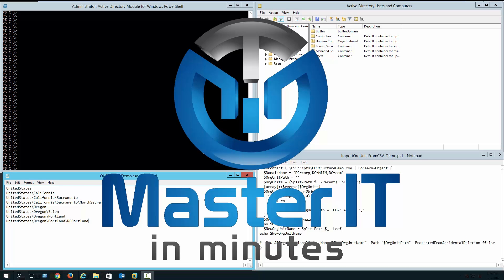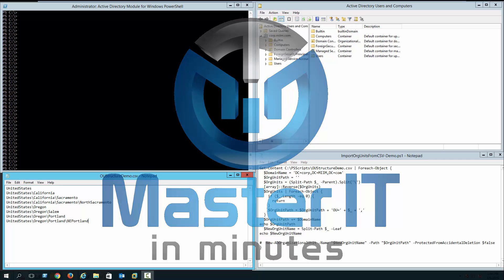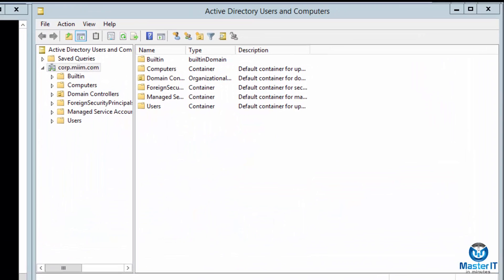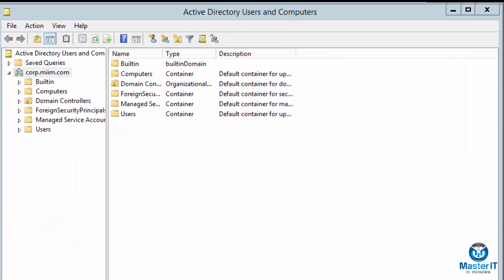In this video, we're going to look at automating the process of adding an organizational unit structure to an Active Directory infrastructure from a comma separated value file. We're going to use the commandlet New-ADOrganizationalUnit that is part of the Active Directory for PowerShell module.